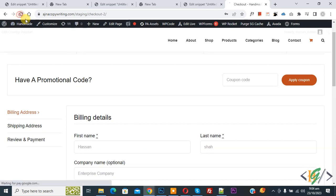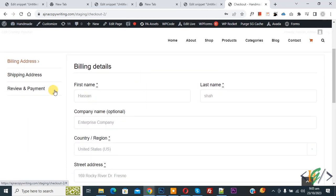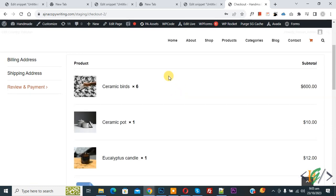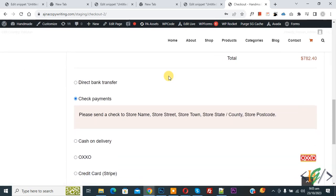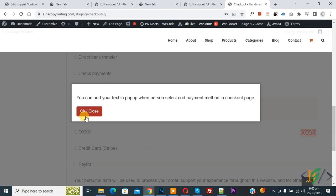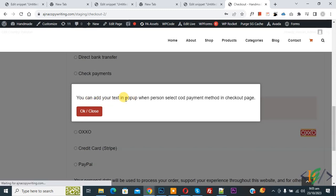Go to the checkout page and refresh. Scroll down on the left to find the Review and Payment tab and click on it. This is our product. Scroll down and select the cash on delivery payment method. The pop-up appears with text — you can add text according to your requirement and customize the button text.